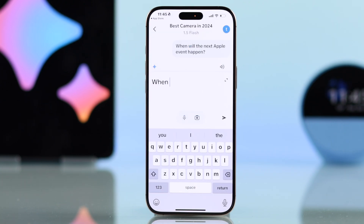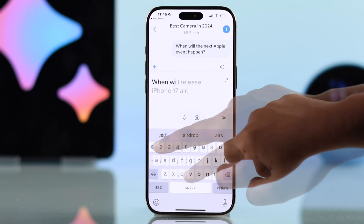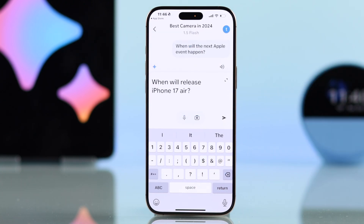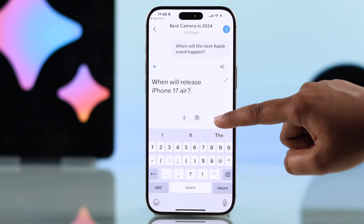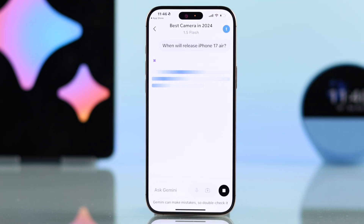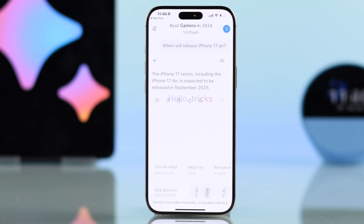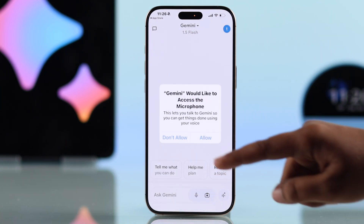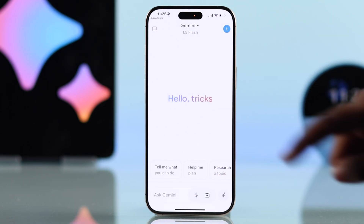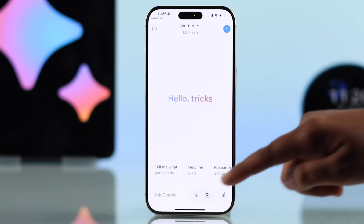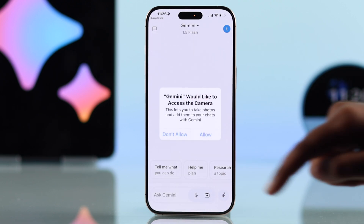With Google Gemini, you can chat directly by typing your questions or using the microphone to talk. Make sure to grant the necessary permissions to access all features.